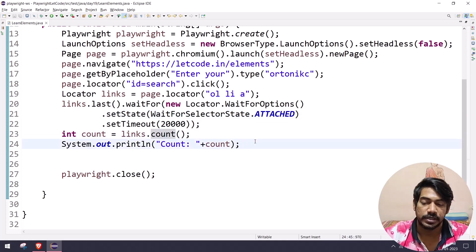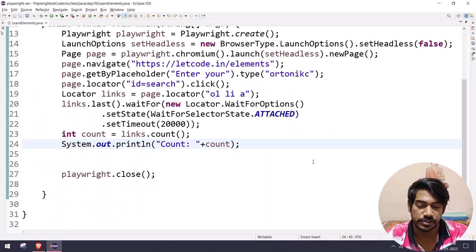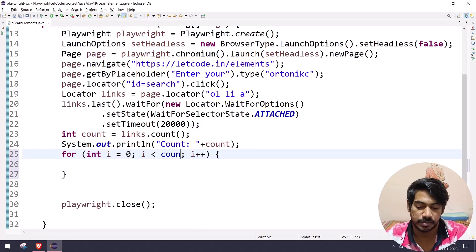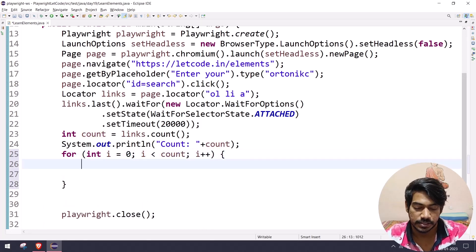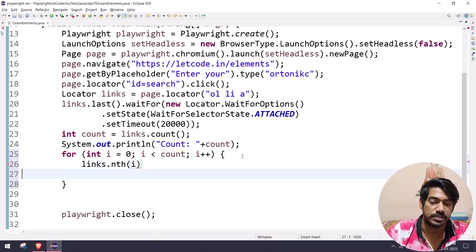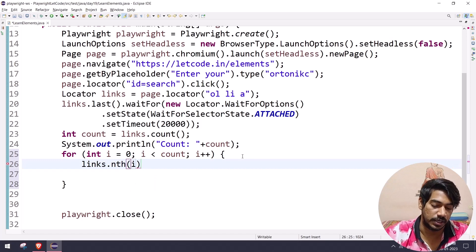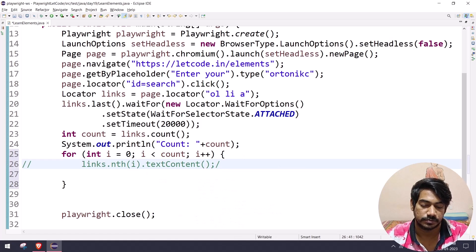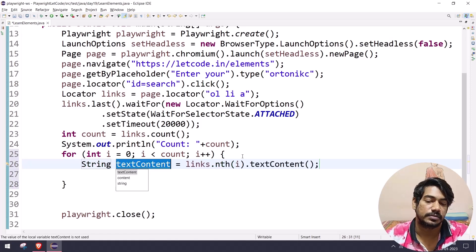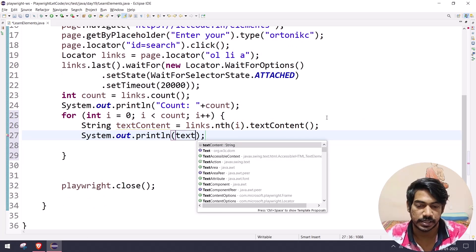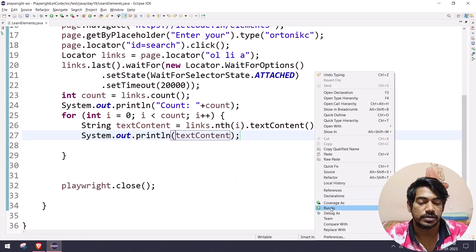Now I want to print all the links. I'll use a for loop — we already know the length from the count variable. Inside the loop I'll say 'links.nth(i)' — we've already discussed 'nth', which targets by index — and then use the 'textContent' function to get the text. I'll print out the text content.